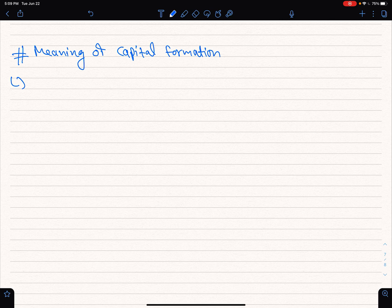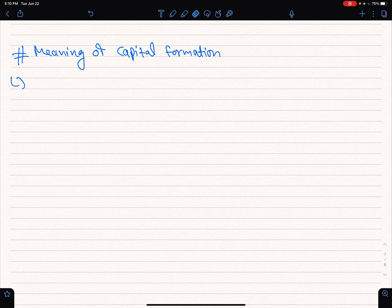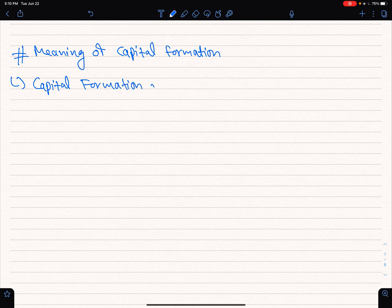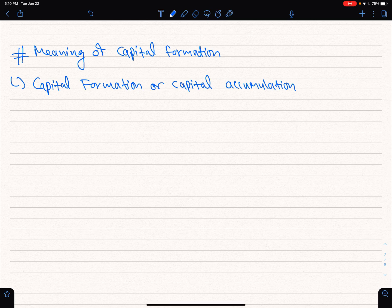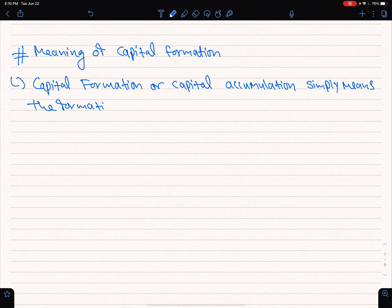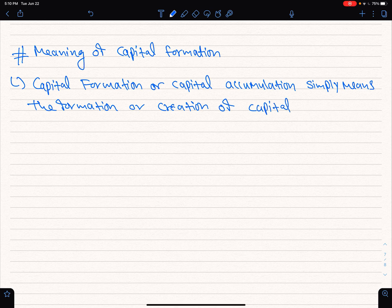Capital — capital is the accumulation, or capital formation. Capital accumulation simply means the formation or creation of capital.